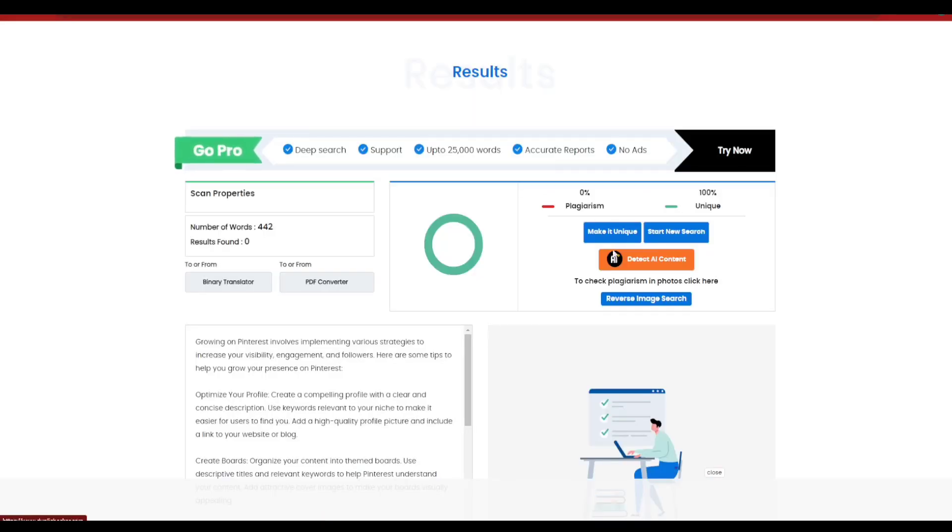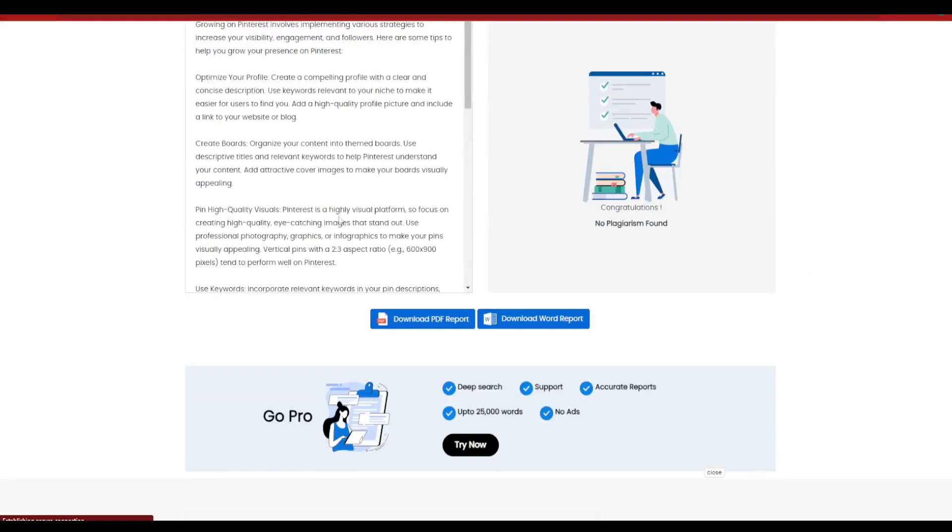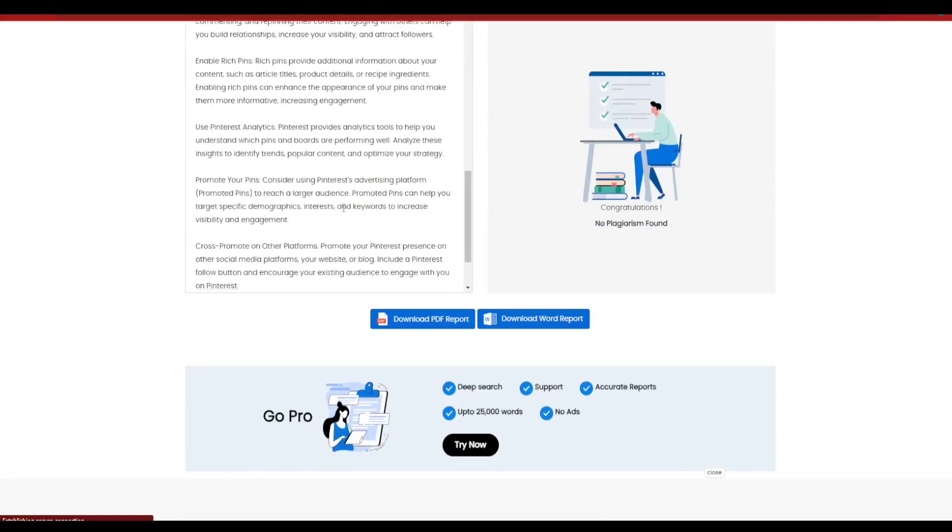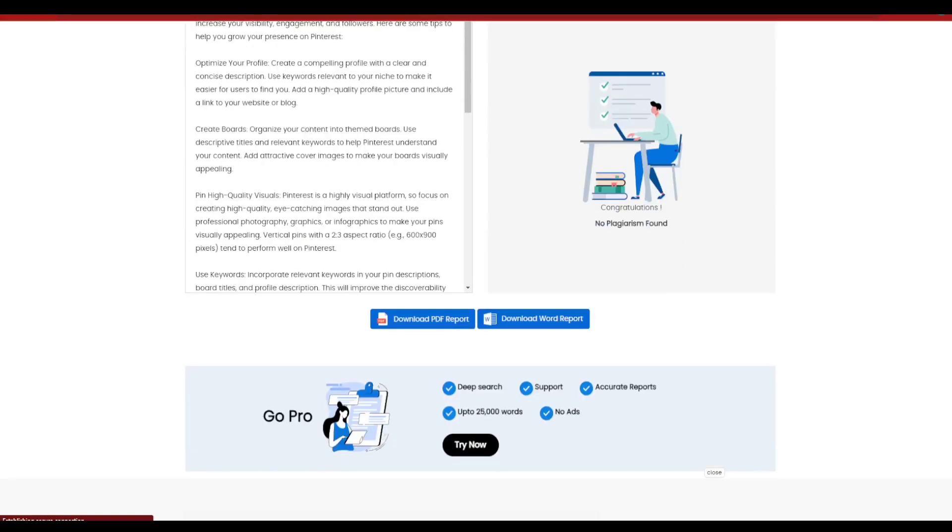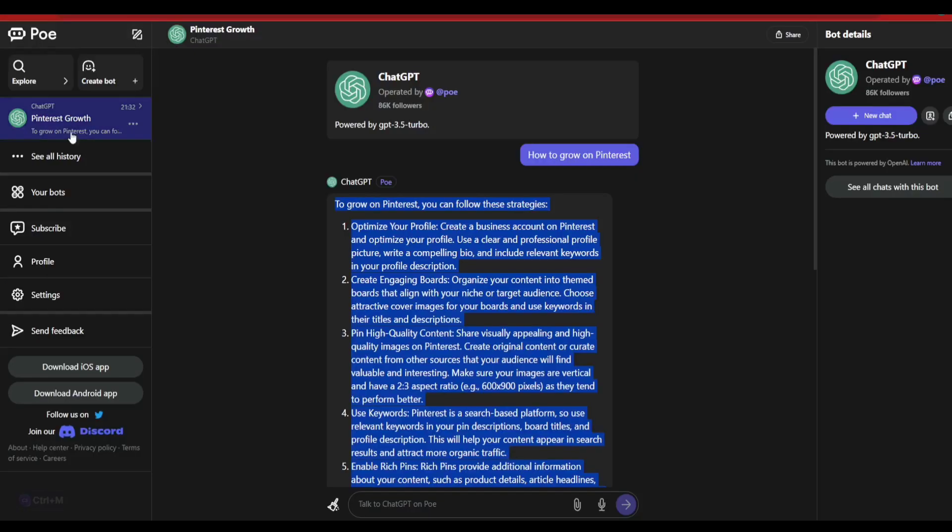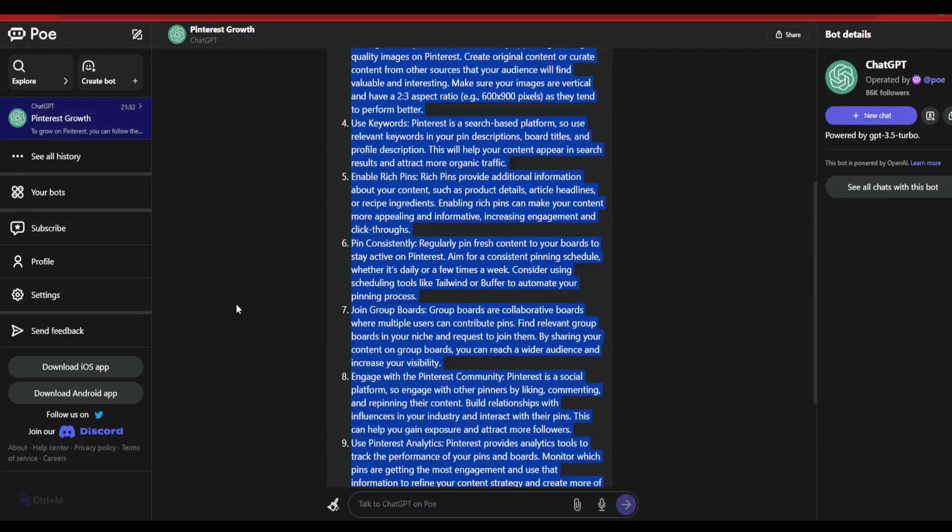And the plagiarism check is being completed. As you can see over here, it is 100% unique content that has provided us. And so I think this is a very reliable software here that we have got from Quora.